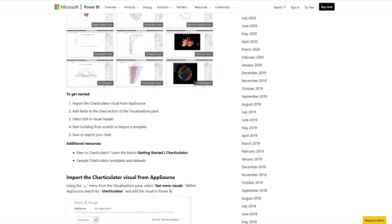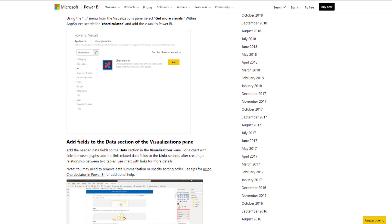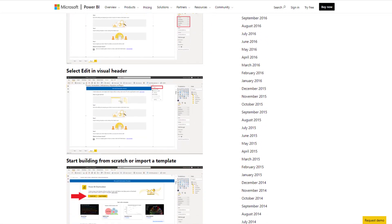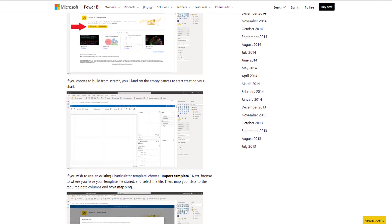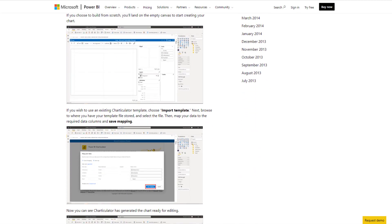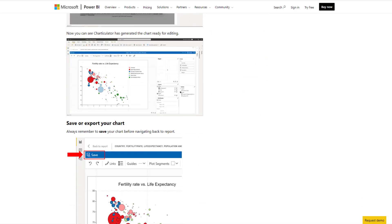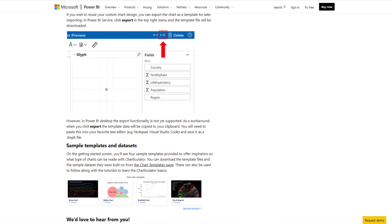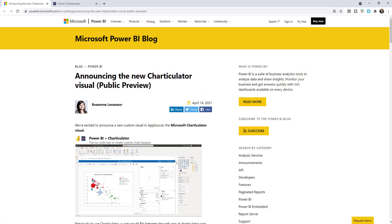There are quite a few different links in here on how to get started using Charticulator visual now that it's in the Power BI desktop. So without further ado, let's head on back over to Power BI desktop.